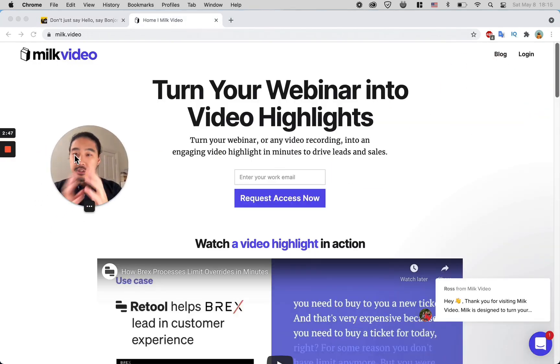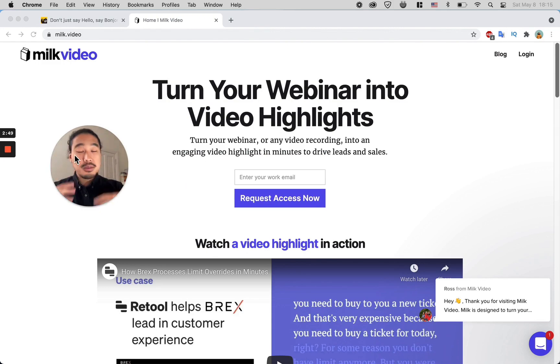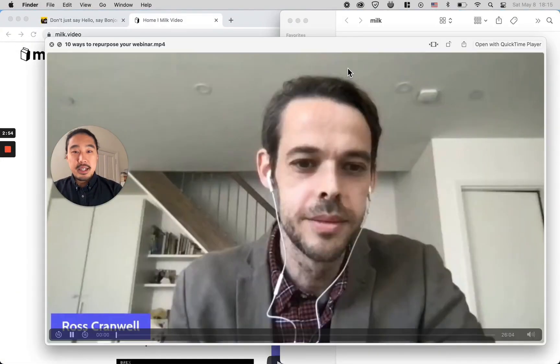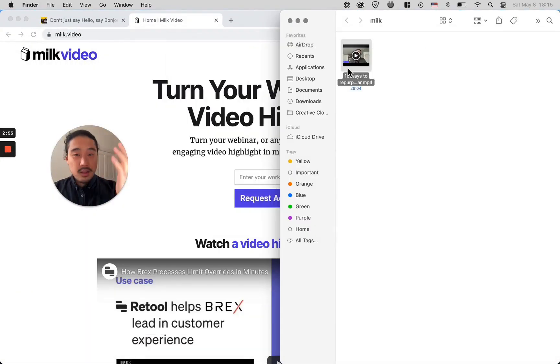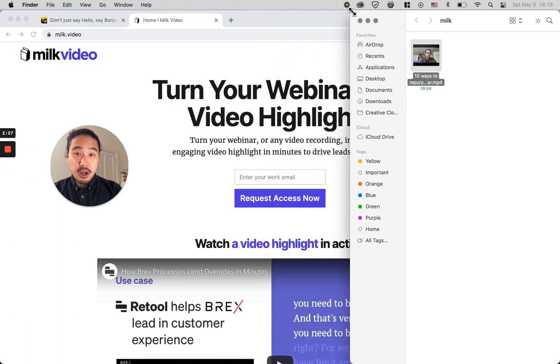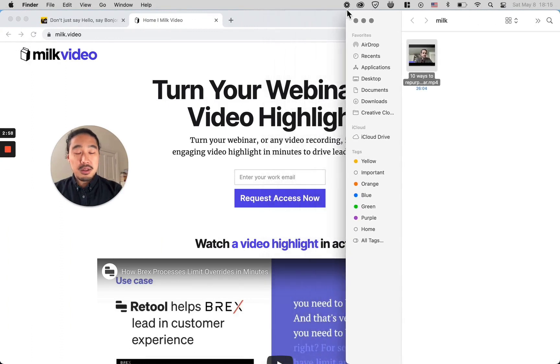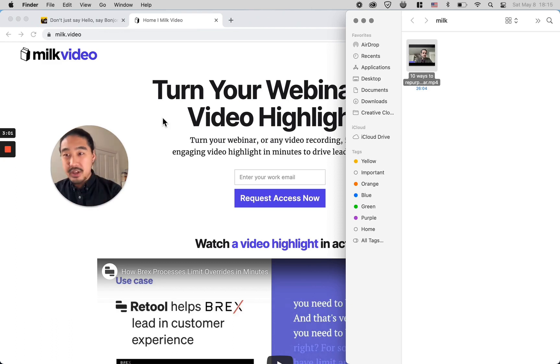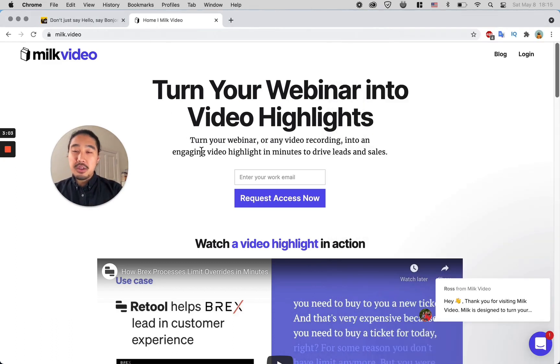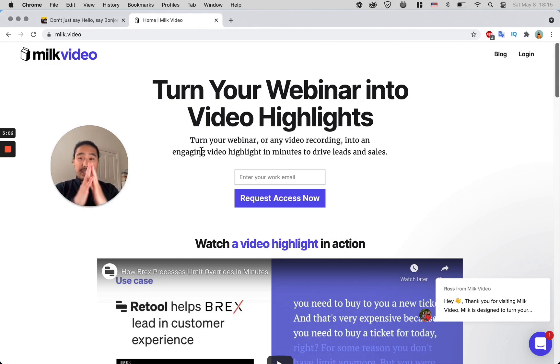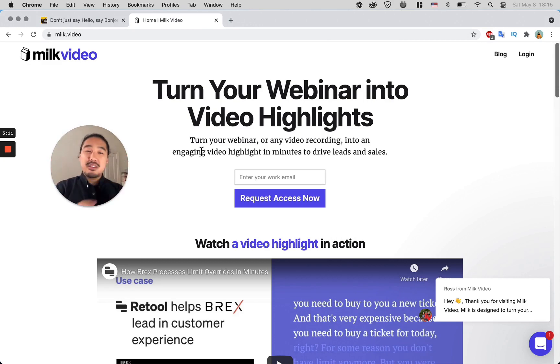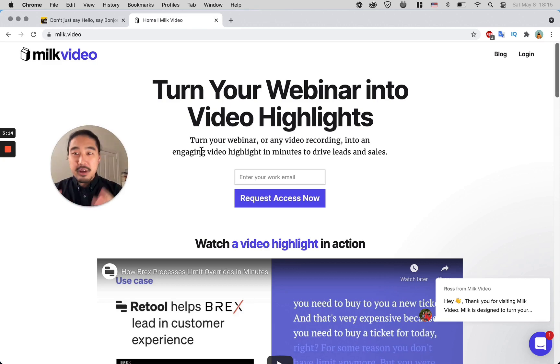First of all, you're going to want some sort of webinar or live training. I have one right here—it's Ross, who is the co-founder of the tool I'm going to be talking about today. It's called MilkVideo. MilkVideo is great for turning webinars into video highlights, turning any sort of long-form content and chunking it up into bite-sized usable pieces.